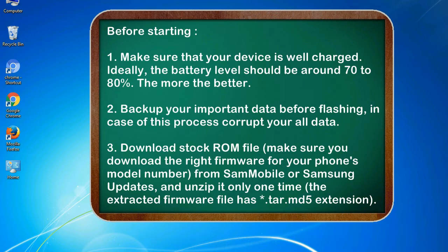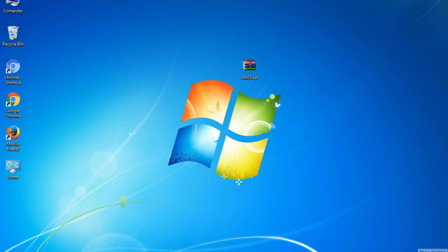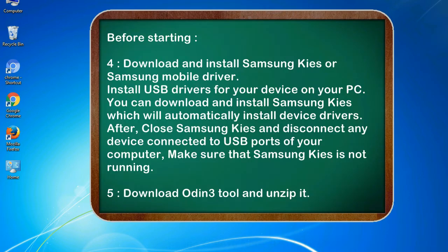3. Download stock ROM file. Make sure you download the right firmware for your phone's model number from SamMobile or Samsung Updates, and unzip it only one time. The extracted firmware file has asterisk.tar.md5 extension.